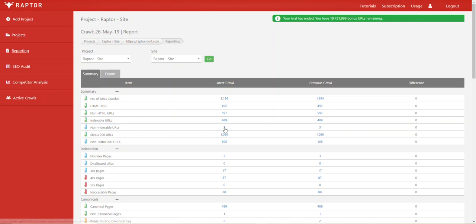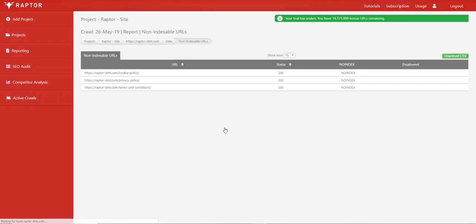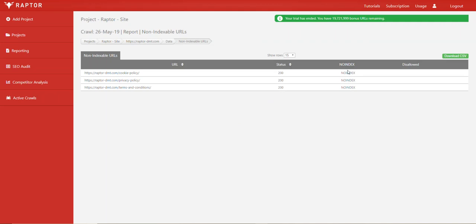You can simply click on the number here to see how many non-indexable pages you've got and it also returns certain information about that as well. So you can see here that the pages are at least accessible but they have a no index tag present on them but they aren't disallowed from the robots.txt file.